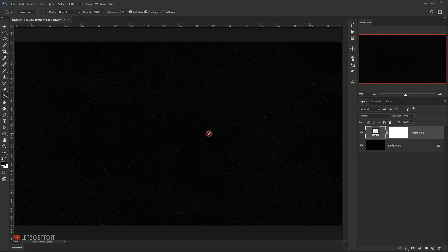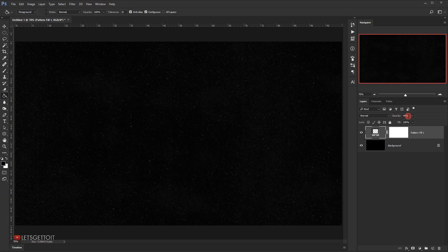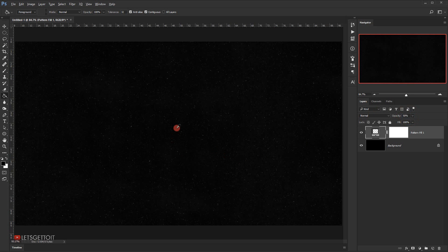This will give it a kind of stars effect — that looks really cool. If the stars don't appear that much, you can always go back and set the opacity to around 50 percent or more as you like. I'm going to set it around 50 percent and I think they look really good.